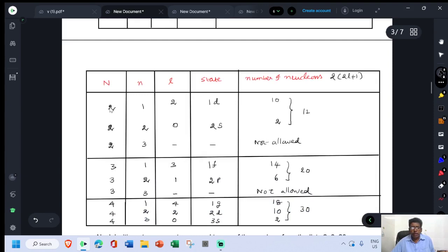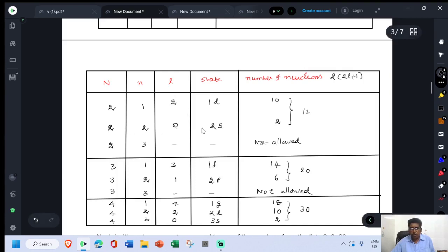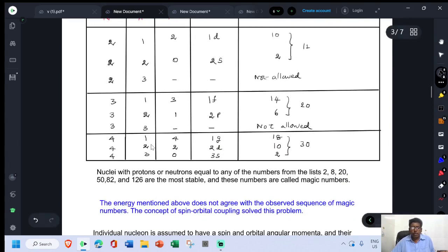For N = 2: the possible values of orbital angular momentum quantum number are L = 2 and L = 0. For L = 2 (d-orbit), the number of nucleons is 2(2×2 + 1) = 10. For L = 0 (s-orbit), with radial quantum number n = 2, we have the 2s state accommodating 2 nucleons. The total for this shell is 12. The remaining possibility gives negative L and is not allowed.